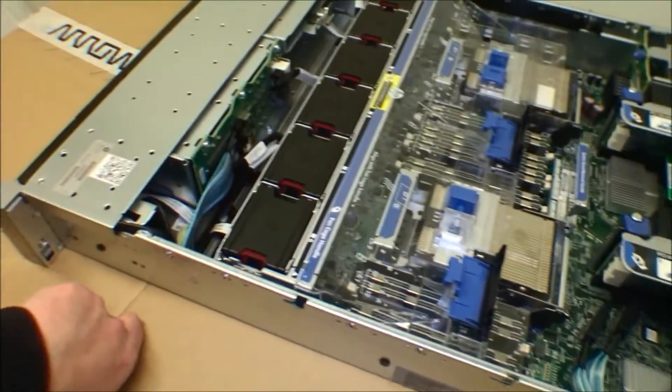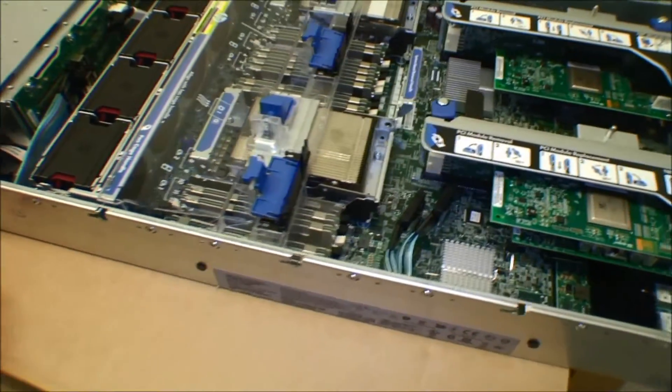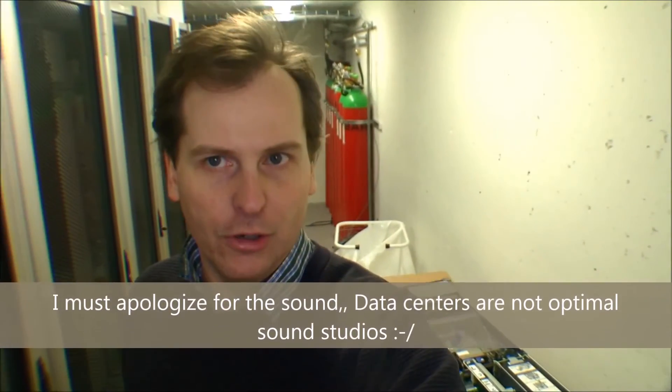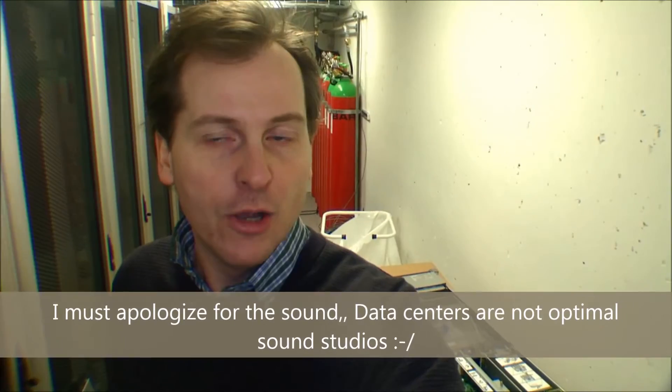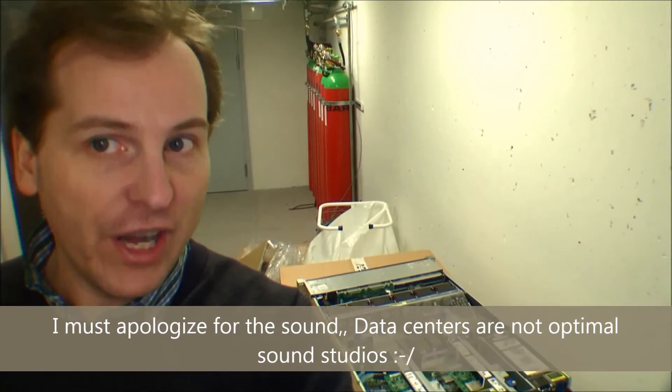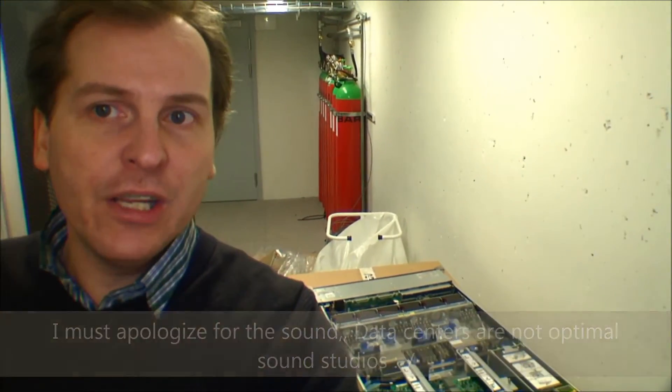So yeah, that was a quick run through this server. I hope you enjoyed that. And if you would be interested in getting your own server or doing something with servers, it's great hardware. When this is running, it just keeps running forever.